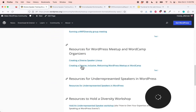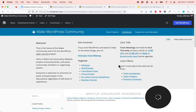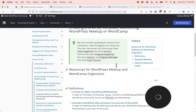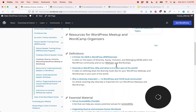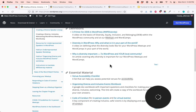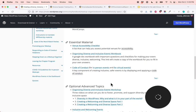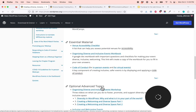Under creating a diverse, inclusive, welcoming WordPress meetup or WordCamp, here we start with some definitions — the important things to know. What is diversity? What is DEIB? What is diversity in WordPress? Et cetera. And then we have our sections for the essential material and the optional advanced topics.